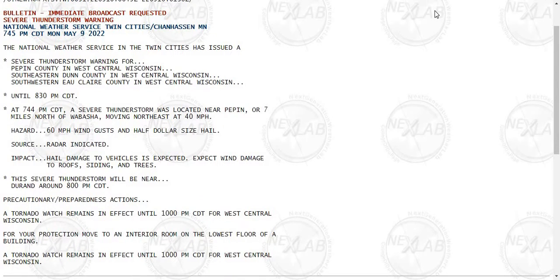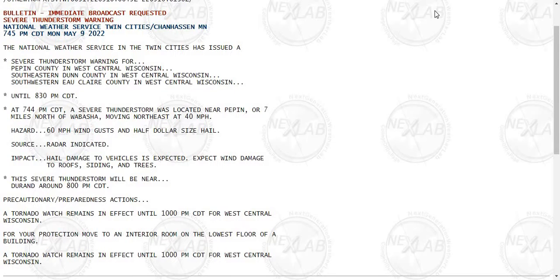At 7:44 p.m., a severe thunderstorm was located near Pippin, or seven miles north of Old Bushaw, moving northeast at 40 miles per hour. Expected hazards include 60-mile-per-hour wind gusts and half-dollar-size hail. This is a radar-indicated threat.